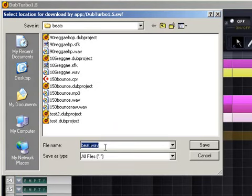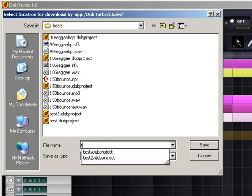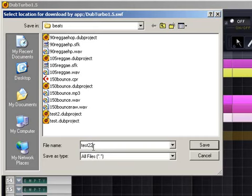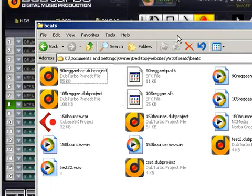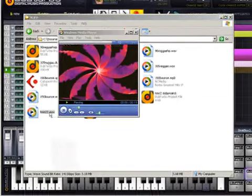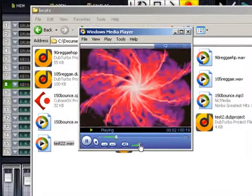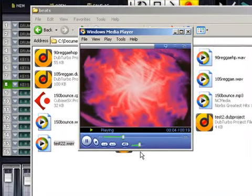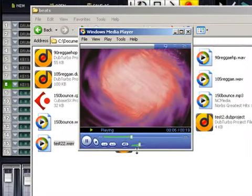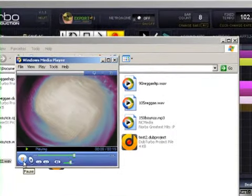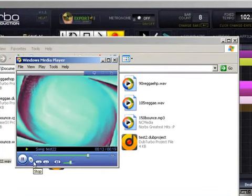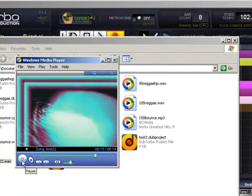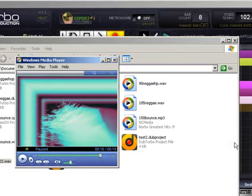You'll notice that it adds the dot wave extension for you on my computer. However, if on yours you only see the word beat, not beat dot wave, you have to add the dot wave extension. So I'm going to label this test 22 dot wave. Go to your computer, find wherever it was you saved it, double click on it to hear how it sounds. There you have it.